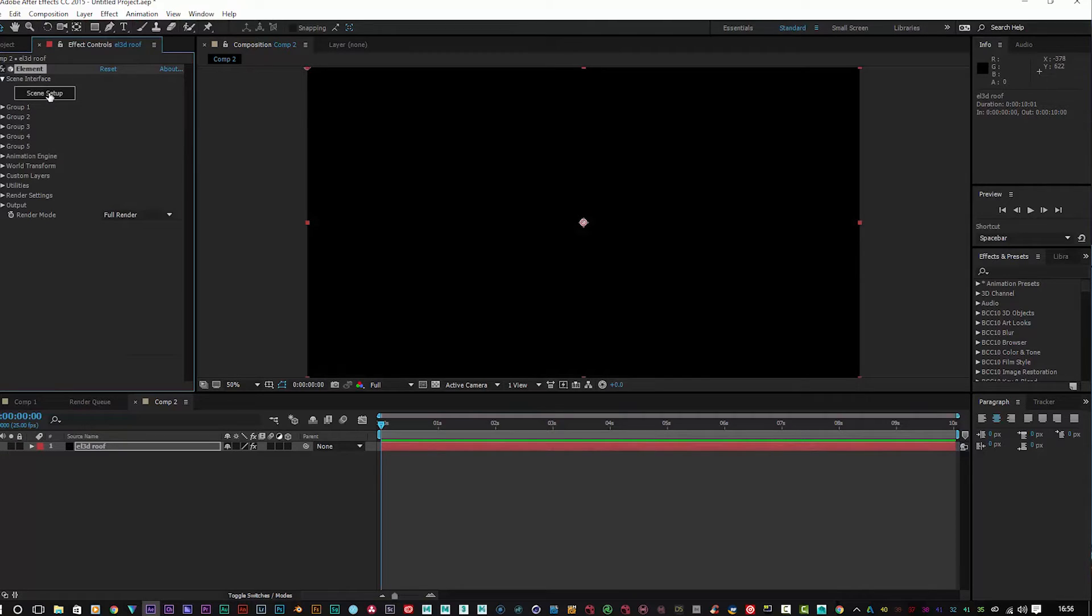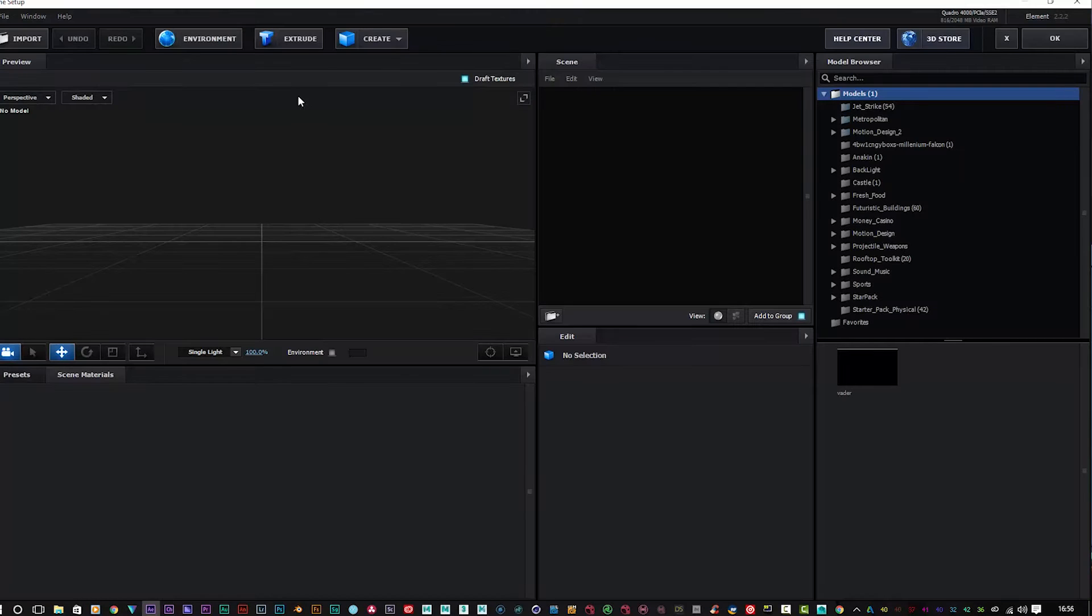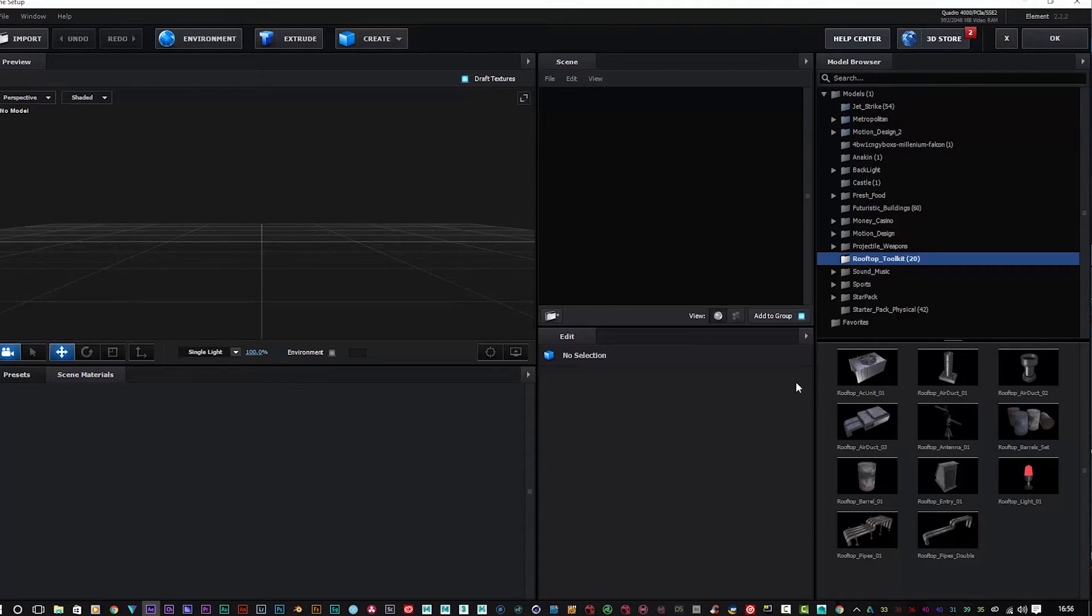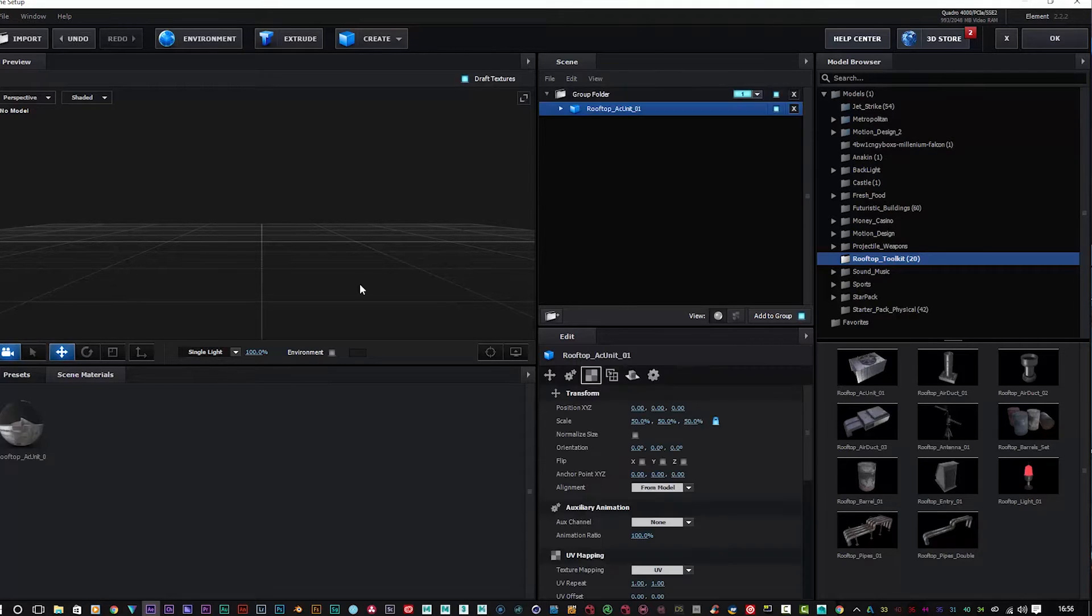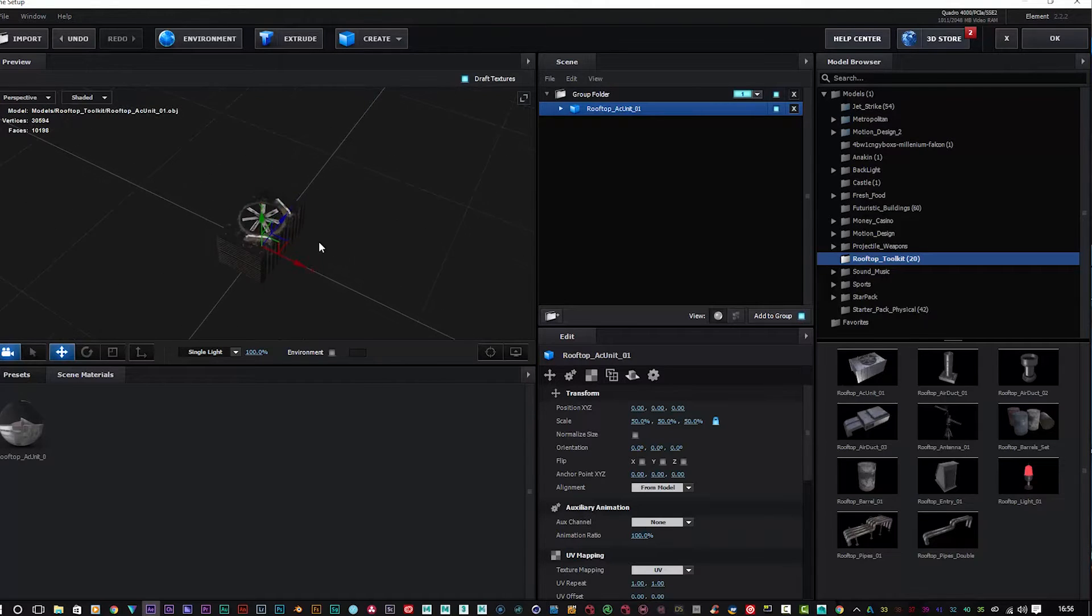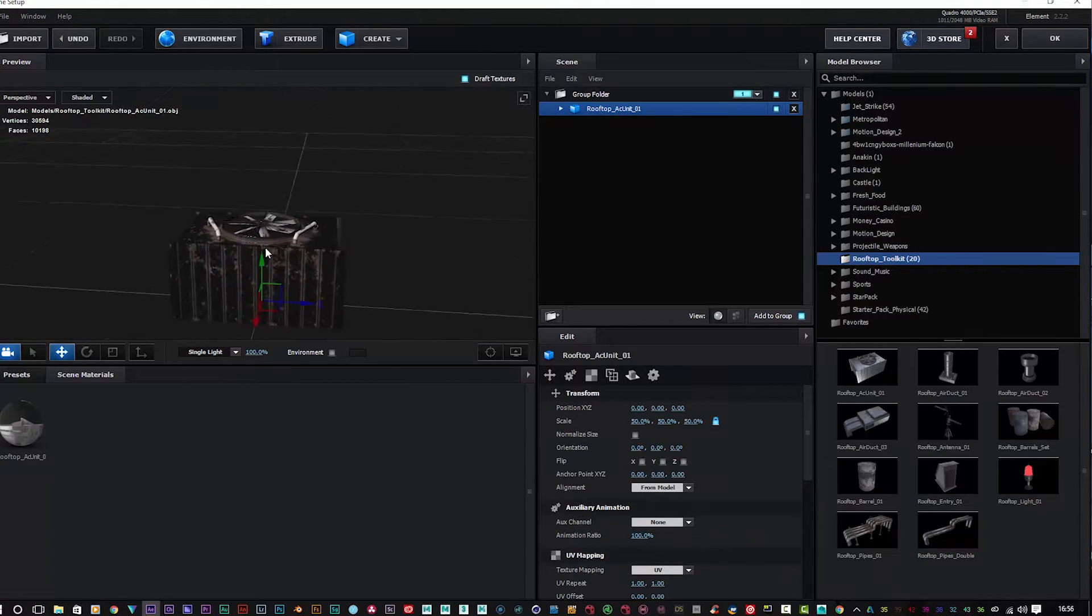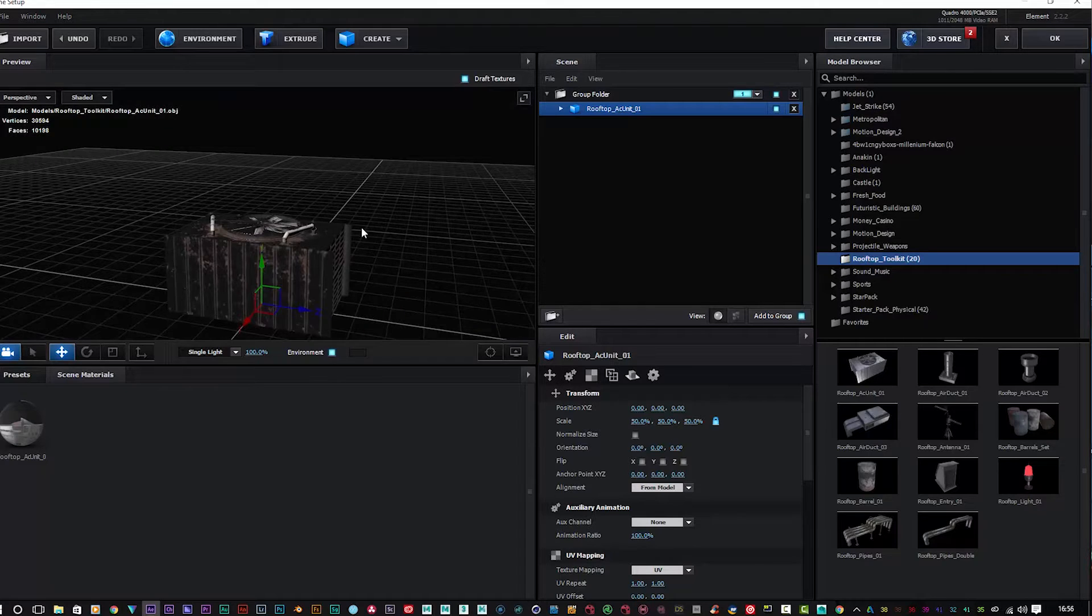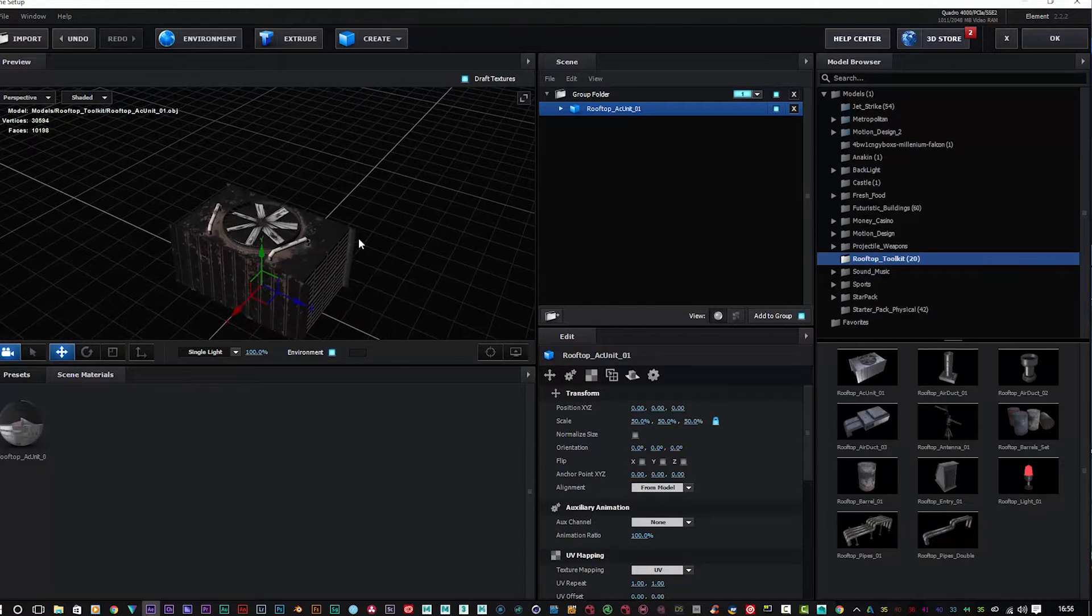Here we have the Rooftop Toolkit, shall I say. We're just going to have a look at each of these models very quickly. As you can see, we've got a nice air conditioning unit here which is very cool indeed.